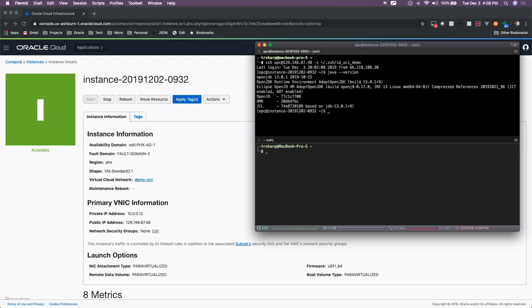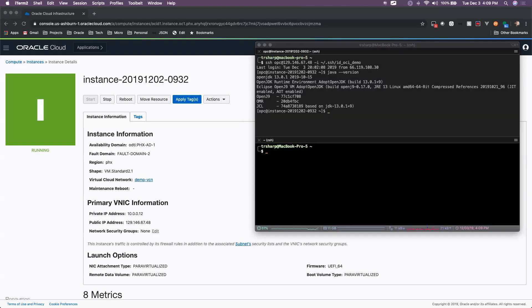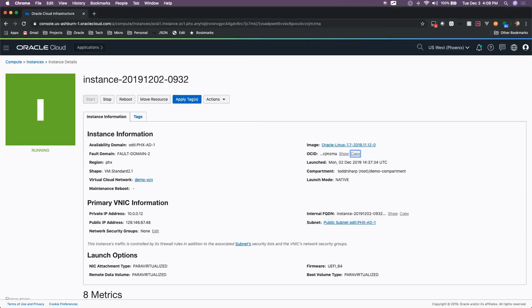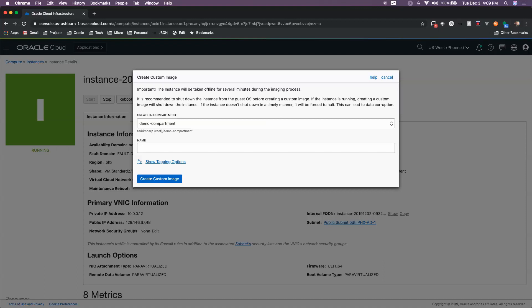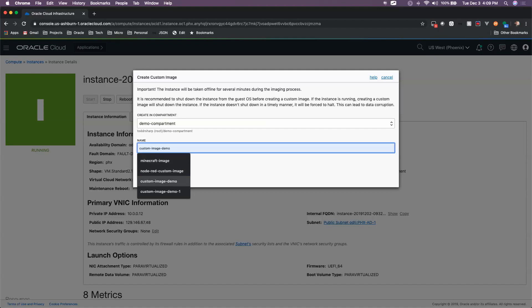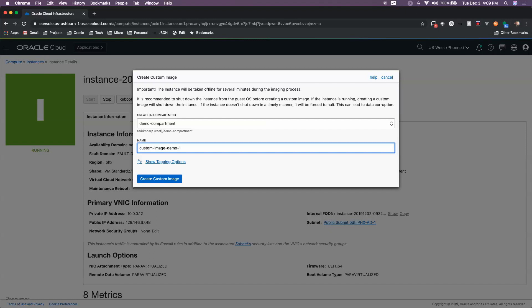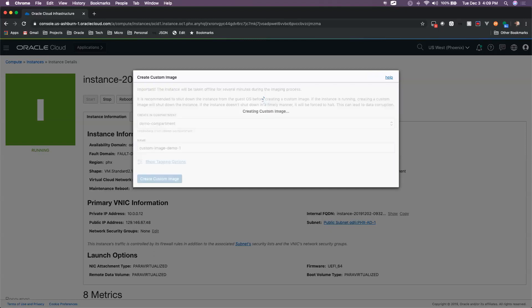We can see that we have Java 13 installed here. If we go back to the console we can go to Actions, Create Custom Image, and all we have to do at this point is give that image a name. So I'm going to name it Custom Image Demo 1, and I'm going to click Create Custom Image.